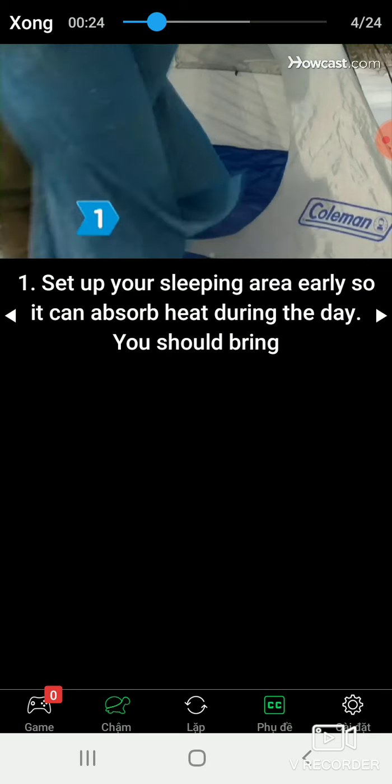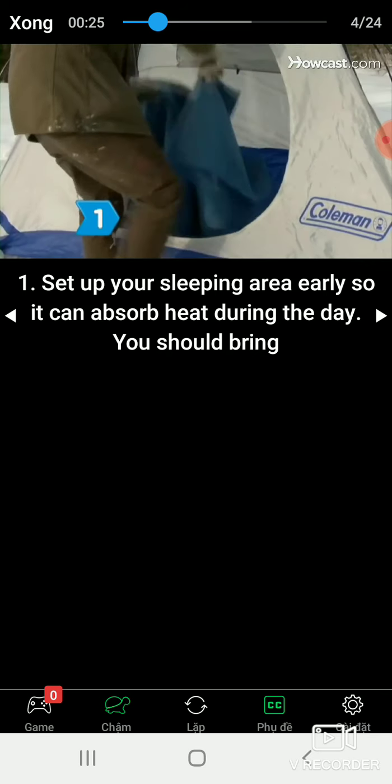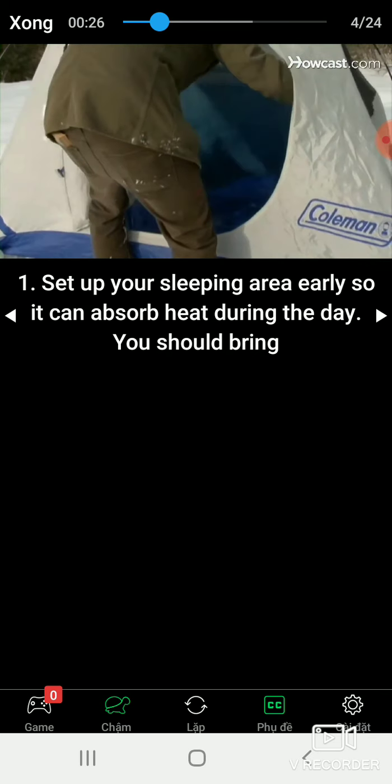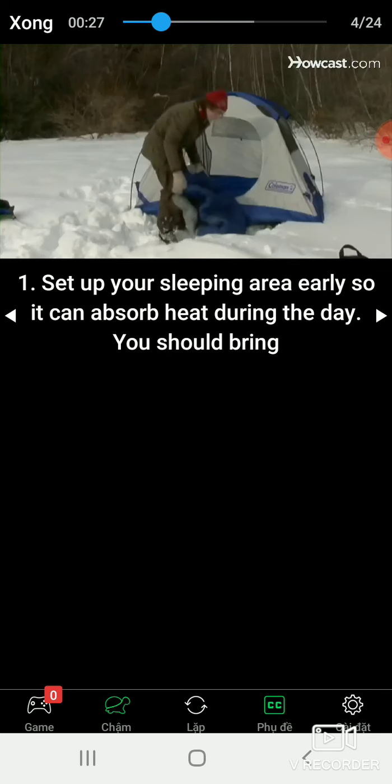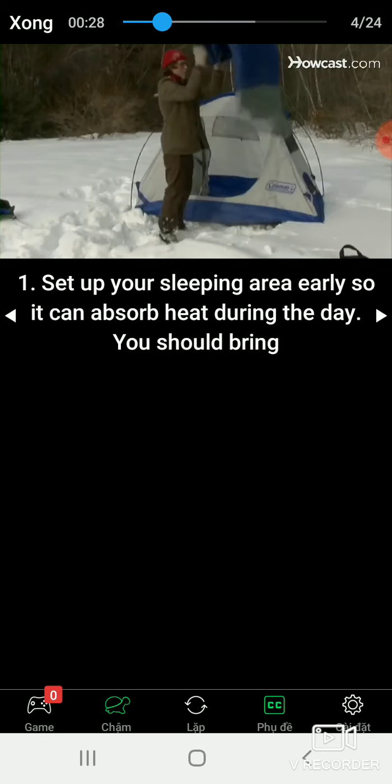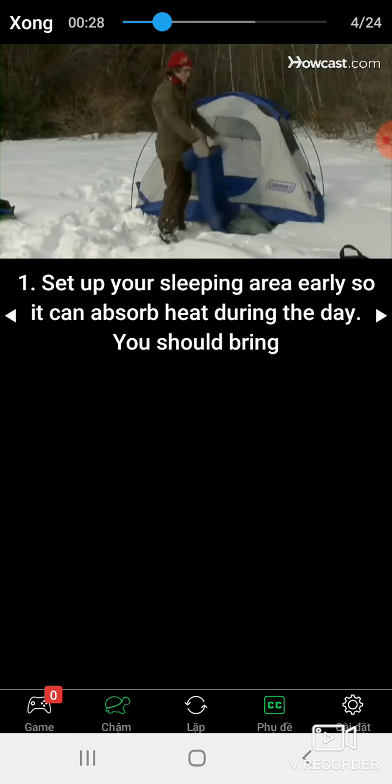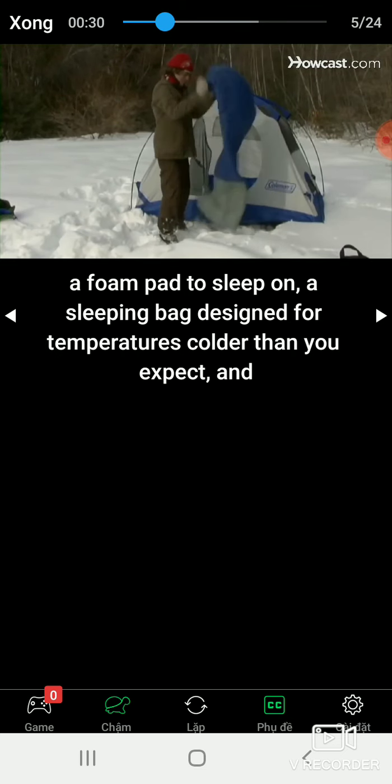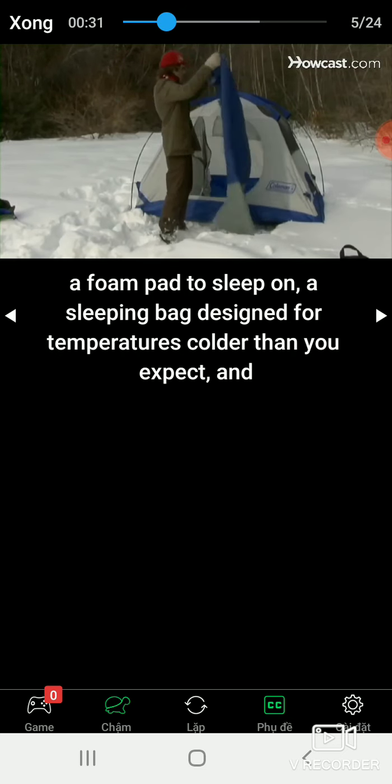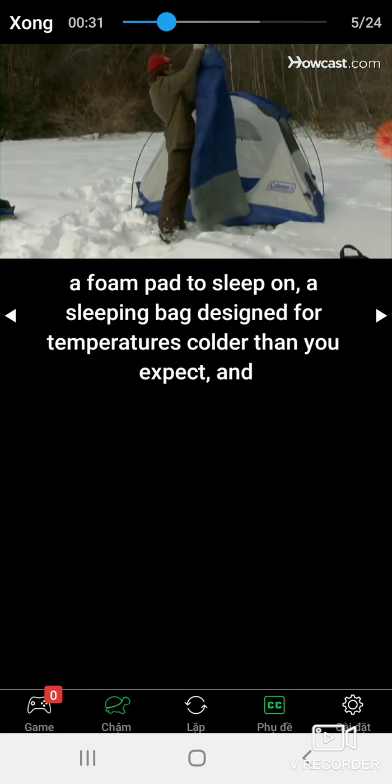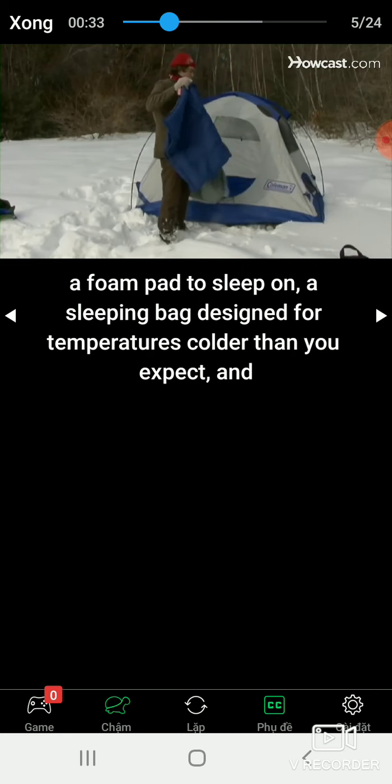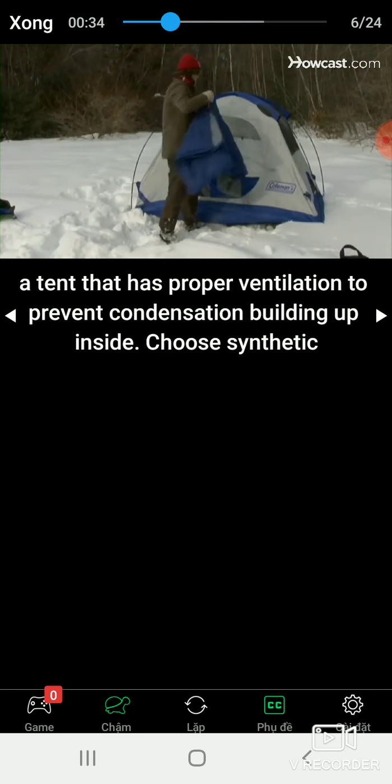Step 1: Set up your sleeping area early so it can absorb heat during the day. You should bring a foam pad to sleep on, a sleeping bag designed for temperatures colder than you'd expect.